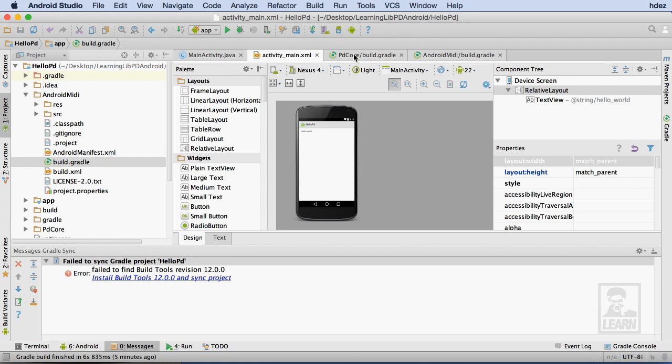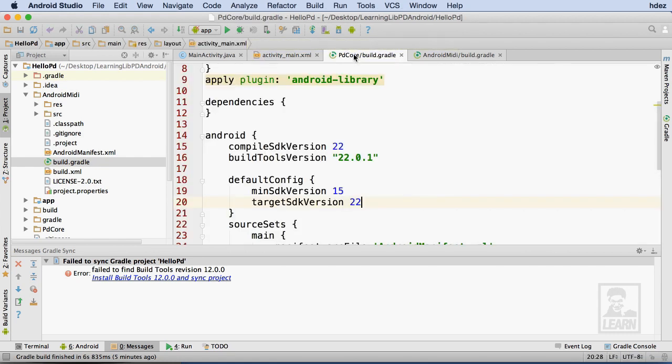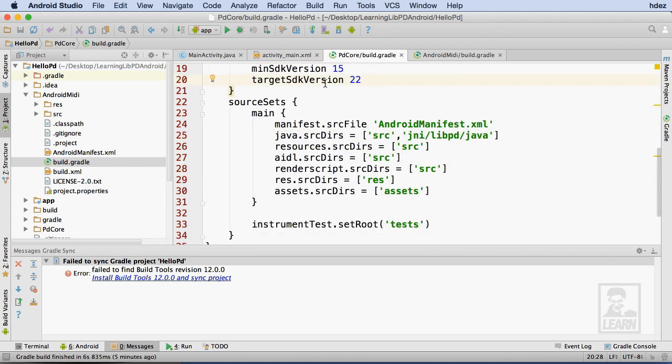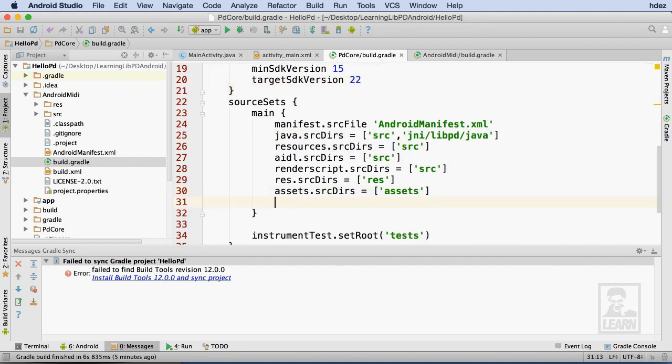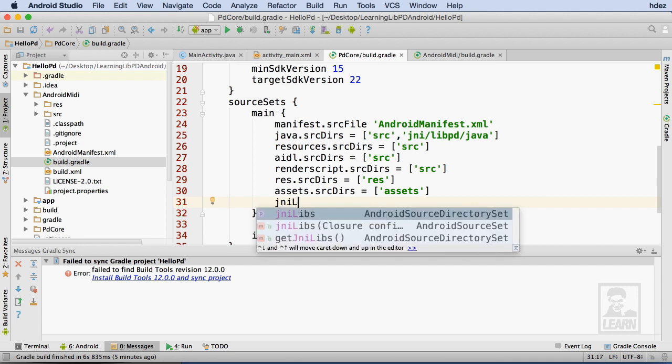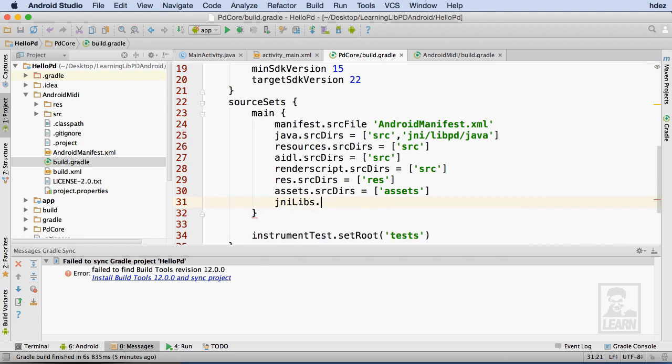Now I need to make a few changes to the build.gradle file for PD Core. First, I need to add an entry that points to the Gradle build system for Live PD. To do this, I'll add an entry that will tell the Gradle build system to look at the source and lib folders within PD Core.